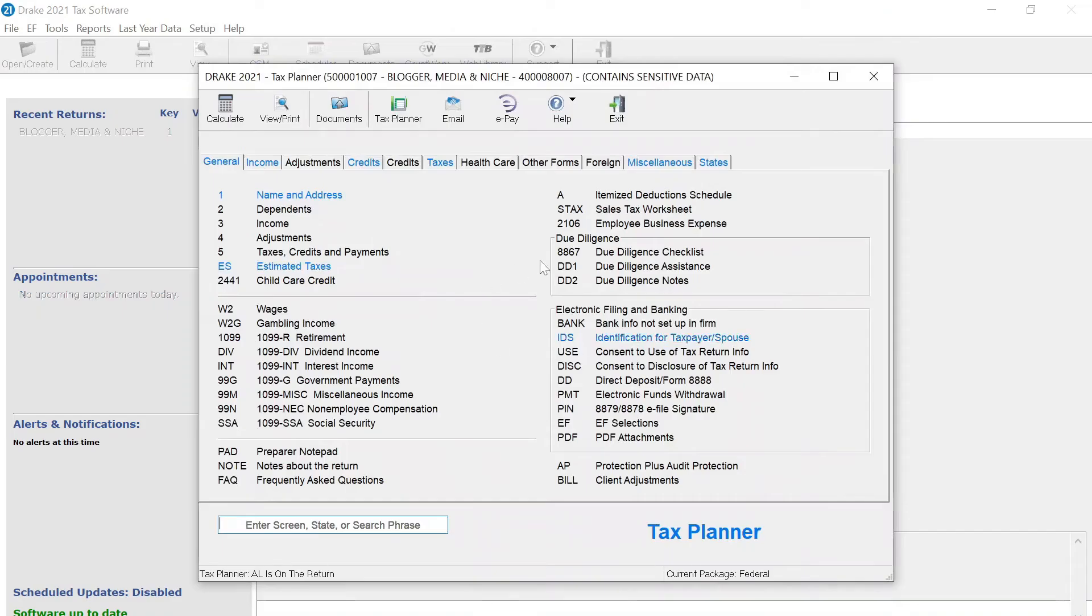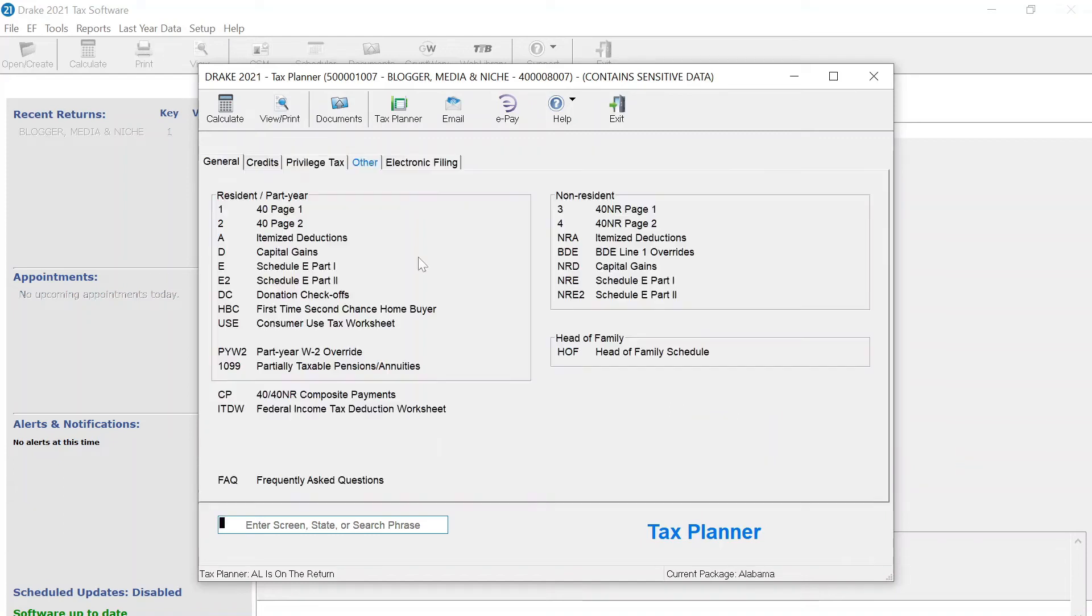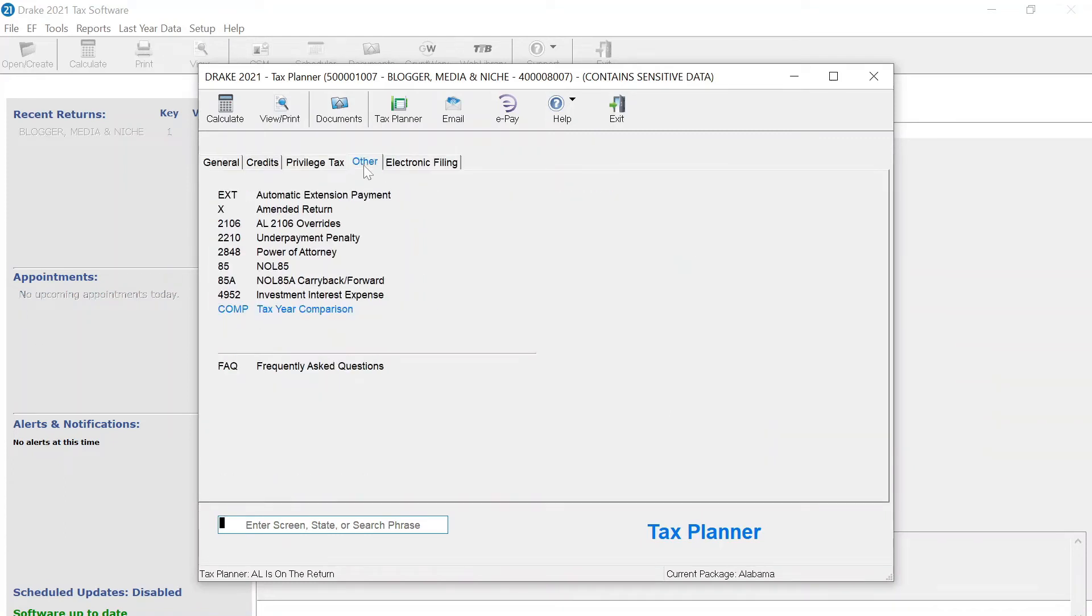Since those aren't the issue, then we'll go to the states tab and check to see if any state is highlighted in blue. Since it is, we'll go to the states and we'll use Ctrl-D to delete all screens highlighted in blue.